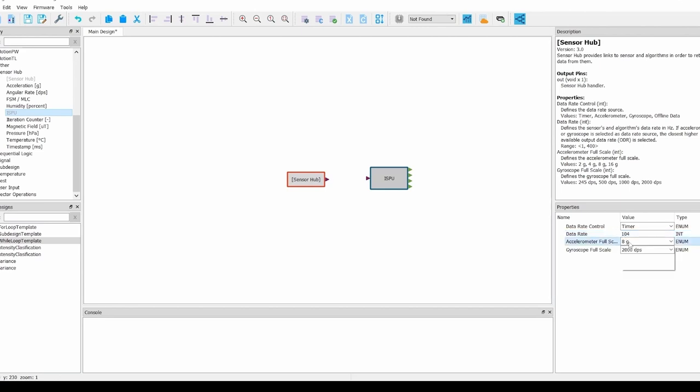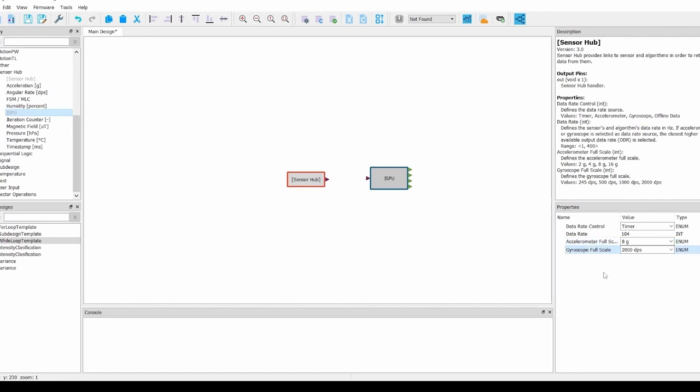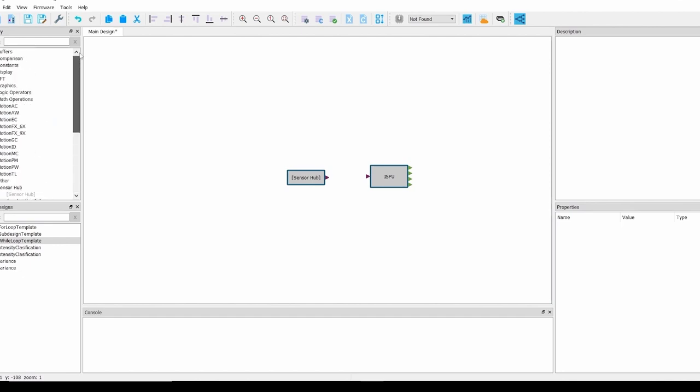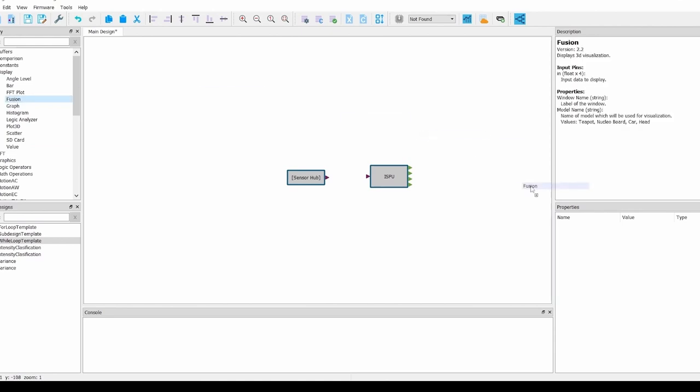In this case, a data rate of 104, the accelerometer full scale of 8g, and the gyroscope full scale of 2k dps. Now, we need a way to visualize our ISPU output. To do this, we will be using the fusion block found in the display folder of the block library. Drag the fusion block into the design area.